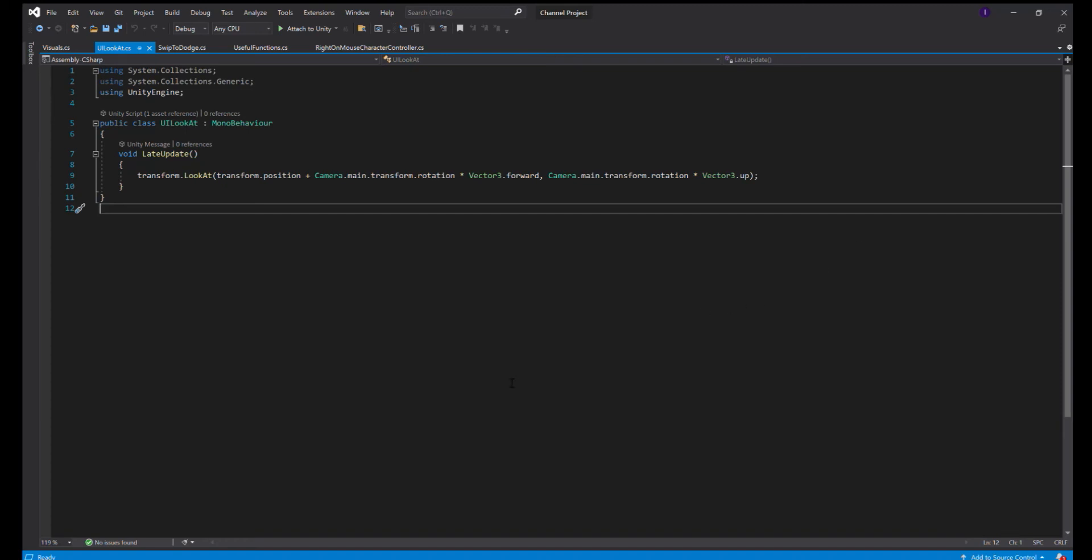Okay, now we're here in Visual Studio in the script UI Look At. We only have this one line of code and we put it in LateUpdate. The reason we put it in LateUpdate is because we wanted to update after everything else, so you don't get any jittery movements or anything like that.